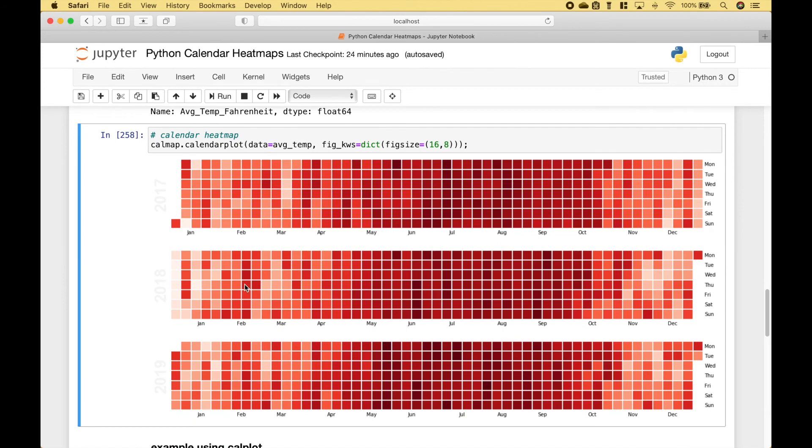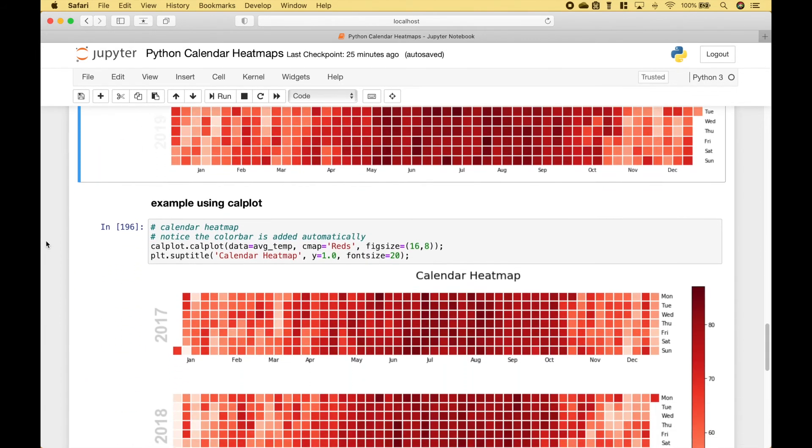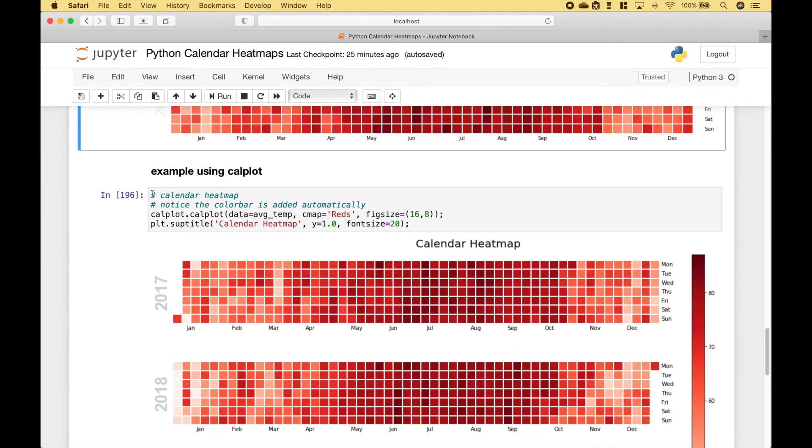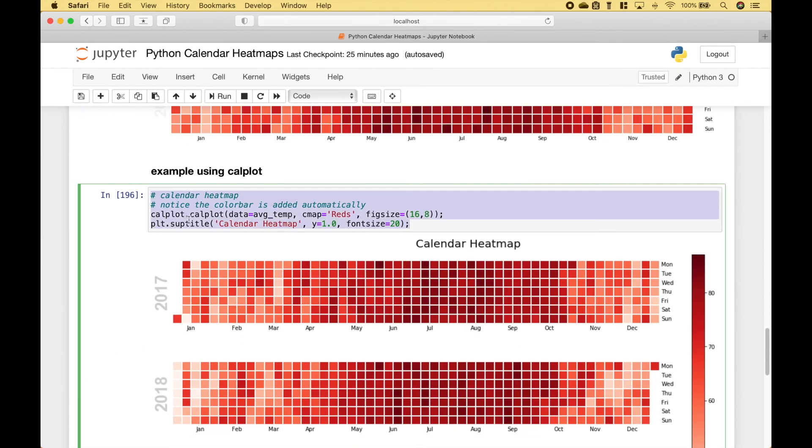And here we get our calendar heatmaps for 2017, 18, and 19. Here we have basically the same example. However, in this case we're using calplot. And notice that the color bar is added automatically.